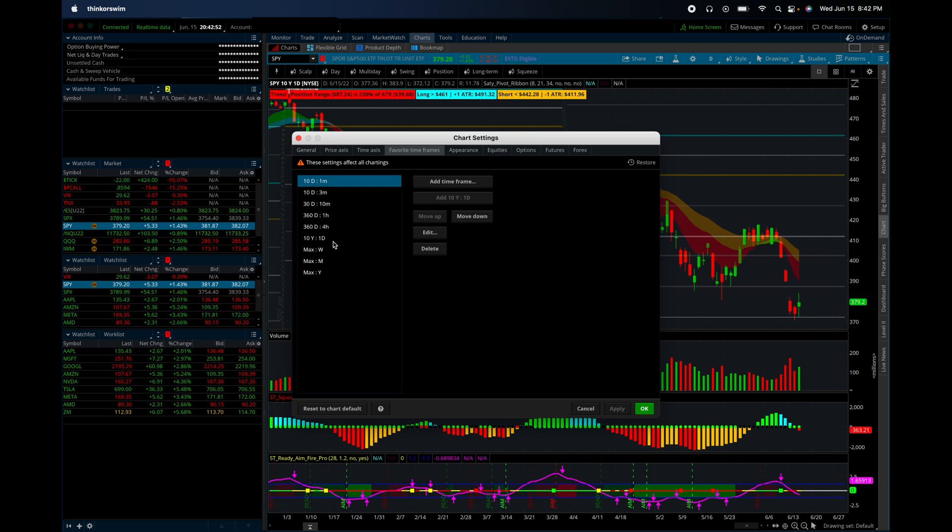For the daily chart, I like to do 10 years. And then for anything above, like the weekly, monthly, or yearly, I do max.